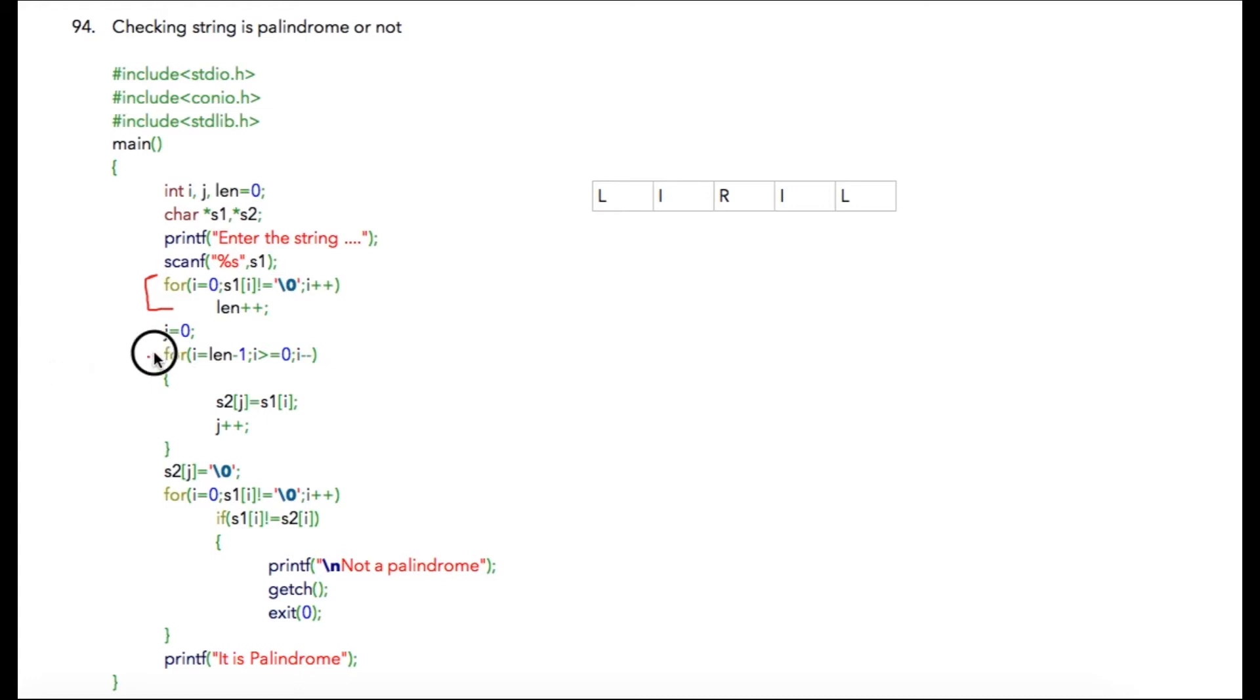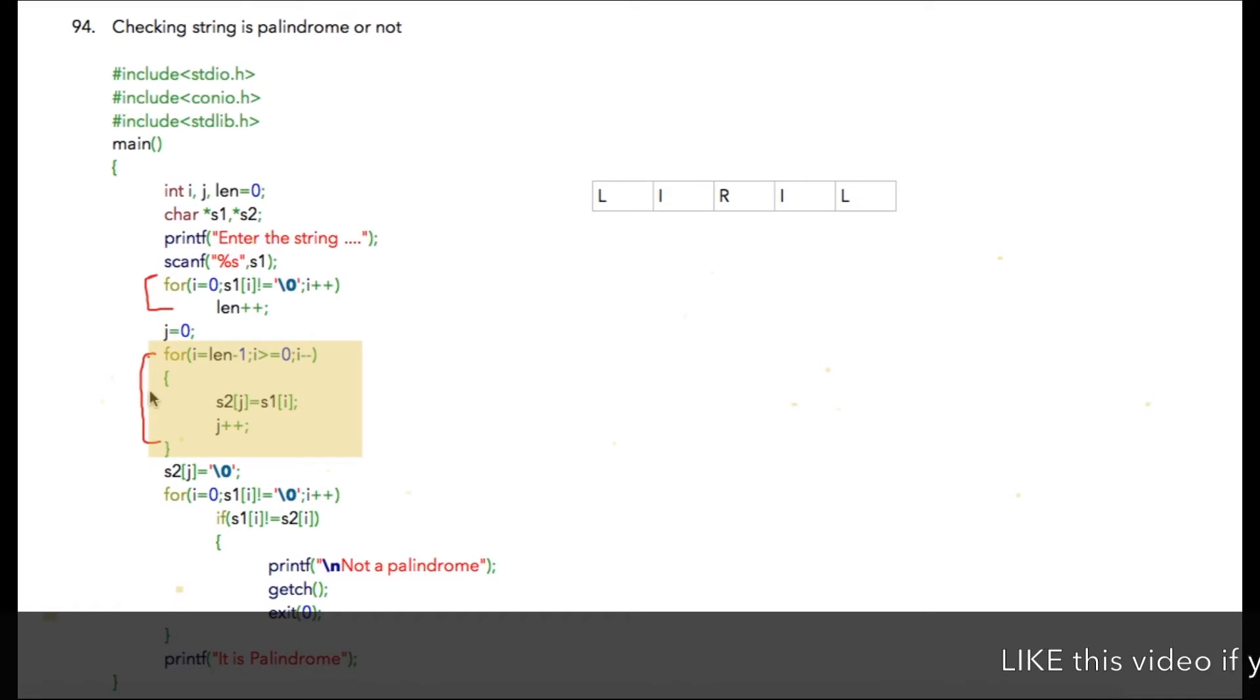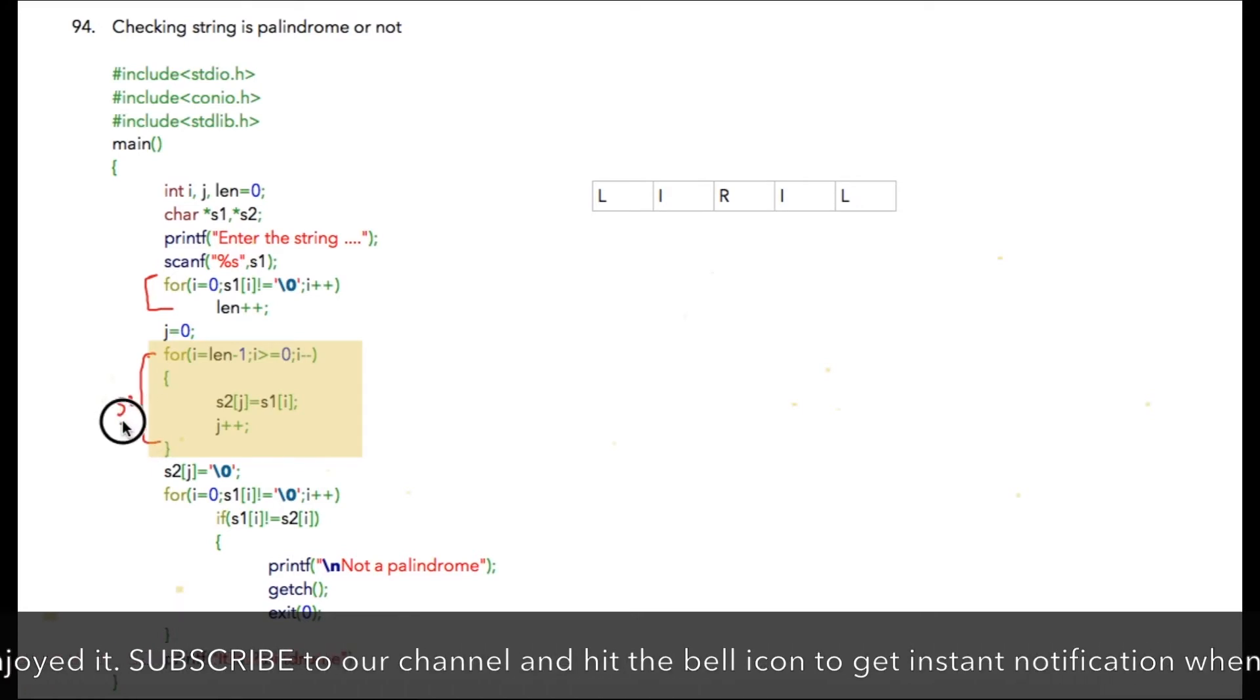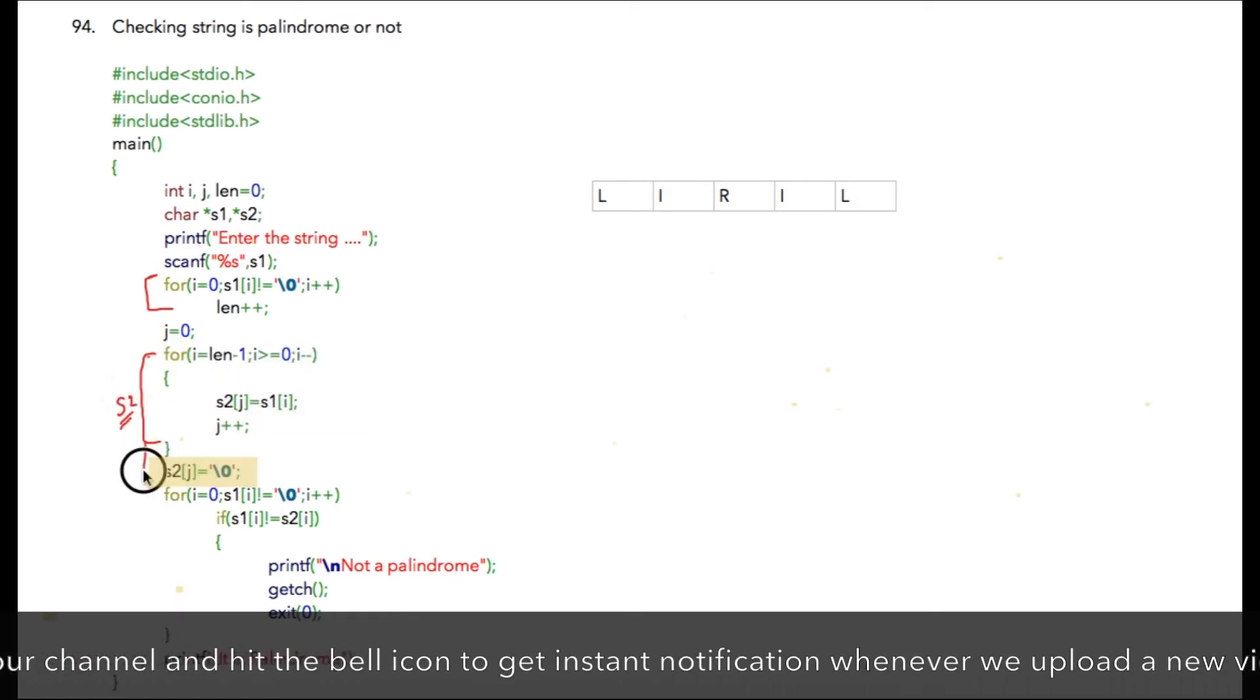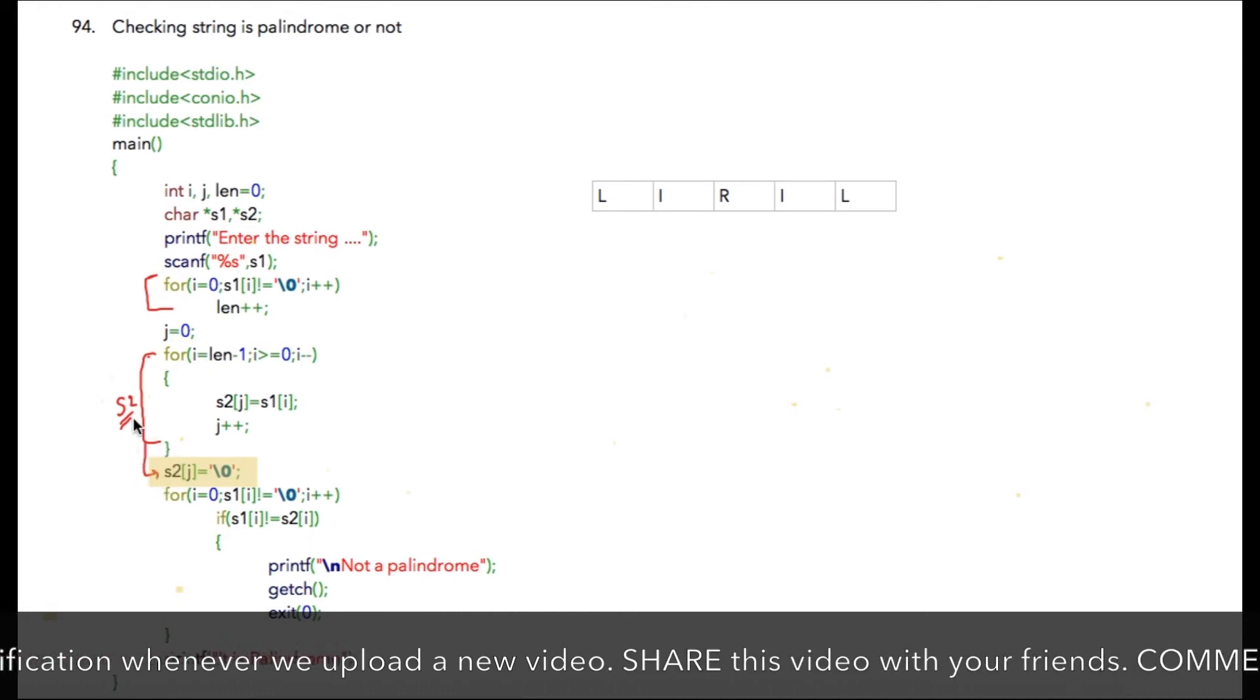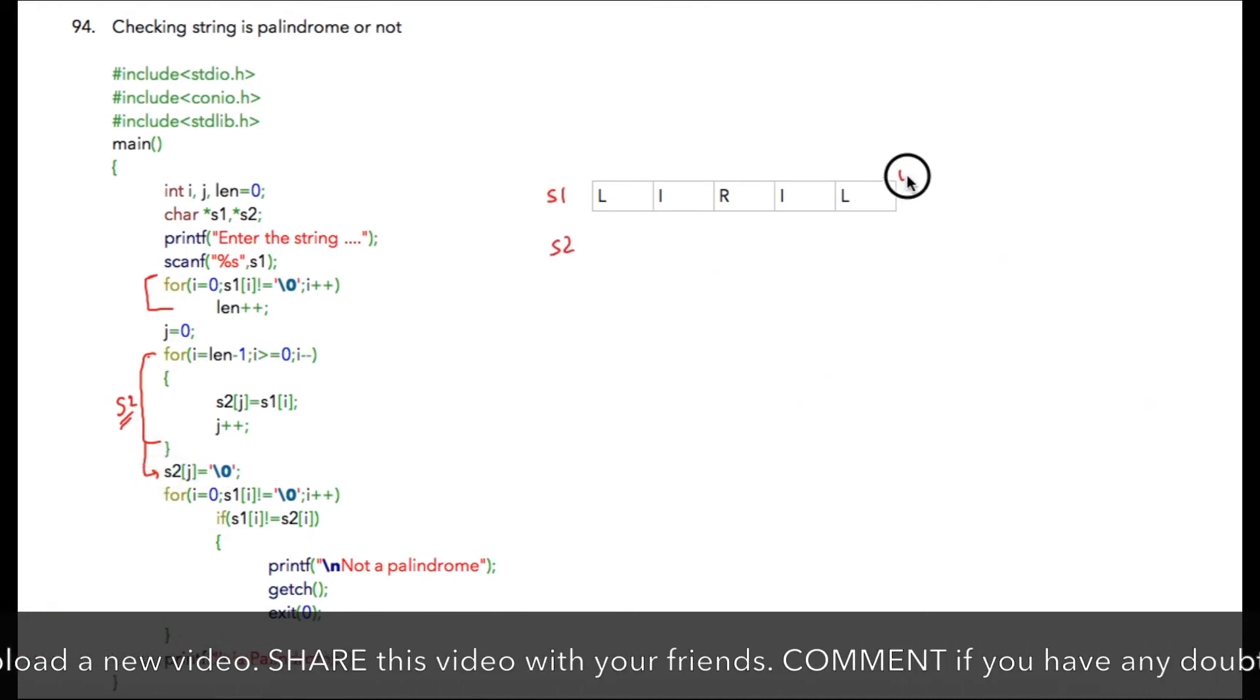Using this code, we are finding the reverse of the string. We are calling that string s2. We are also adding slash zero at the end of s2. So s1 is your actual string and s2 is the reverse of the string.